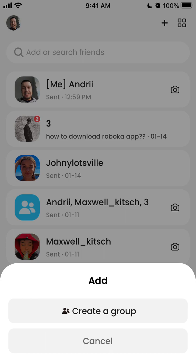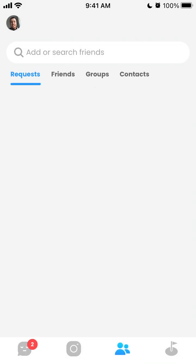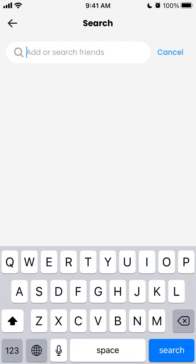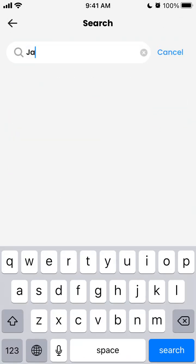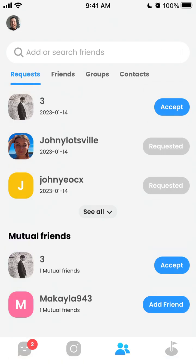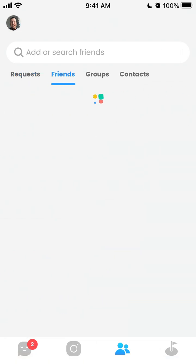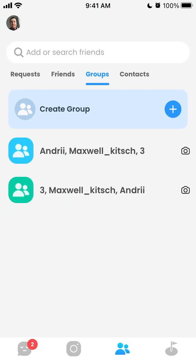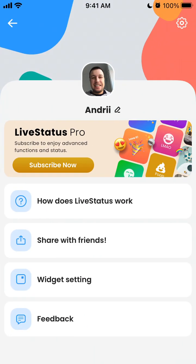Here you can also add friends from all around the world — there are no limitations. You can send friend requests, see your friends, create groups, and invite people from your contacts.